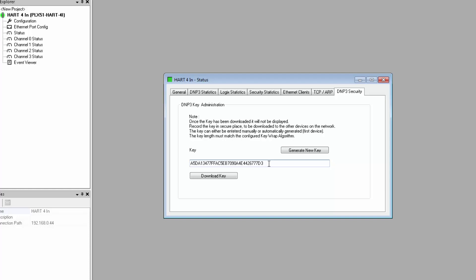Or, if the master already has a key, you would type or copy and paste it into the field and then download it by clicking this button. Either way, the module and the master must share the same key.